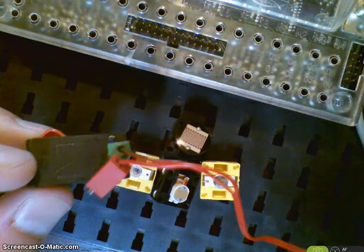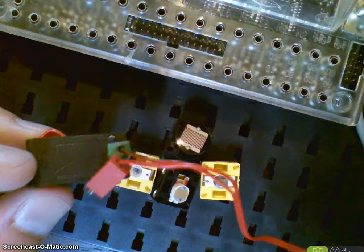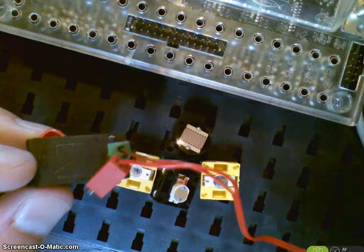The next digital input is a phototransistor, which is this little guy right here. It has, it looks like a little lens that's in there, but it's actually, it's not a light bulb. This is a detector. And it's what's called a polar device, which means in this case, it does make a difference on how you plug in your wires into both the interface and into the sensor.